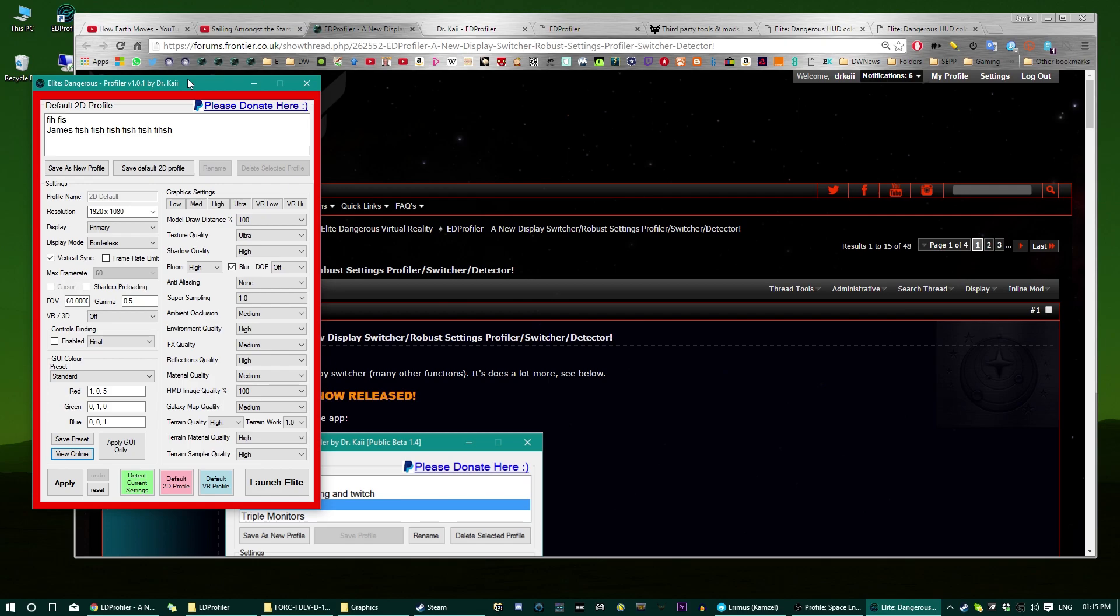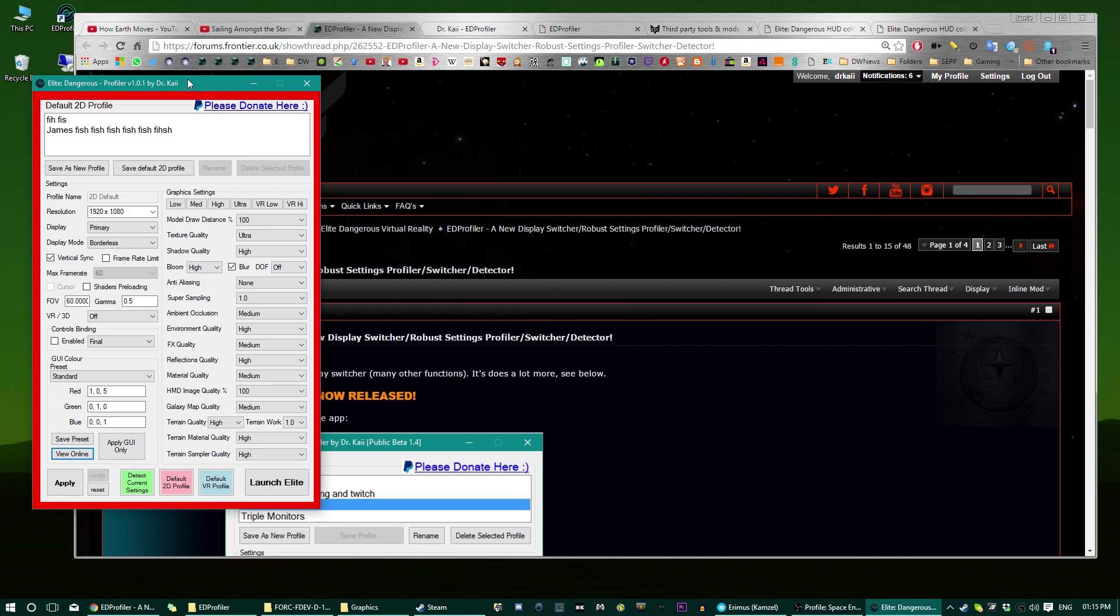For example, video makers can have a Twitch profile, and they can switch to a 3 screens profile. They can have a 4K profile, and they can have a very low quality 2D profile, and they can have an Oculus Rift profile, that they can switch to. Remember, if you hit the apply button and change any of the game settings, you have to restart the game for them to become reflected.